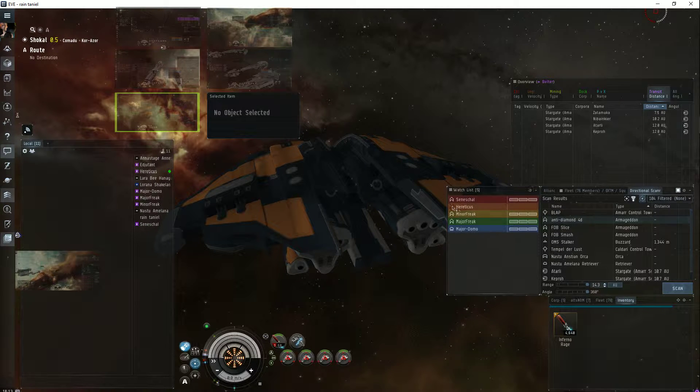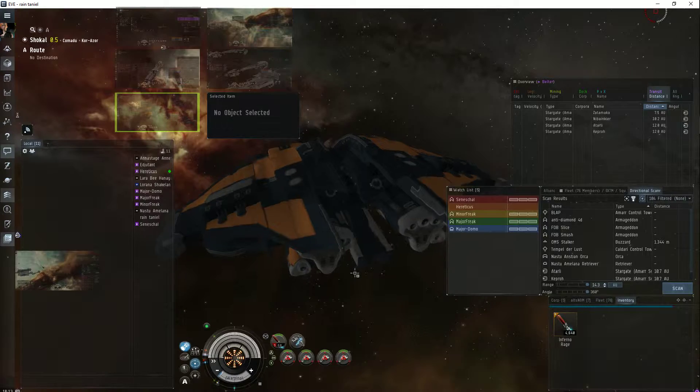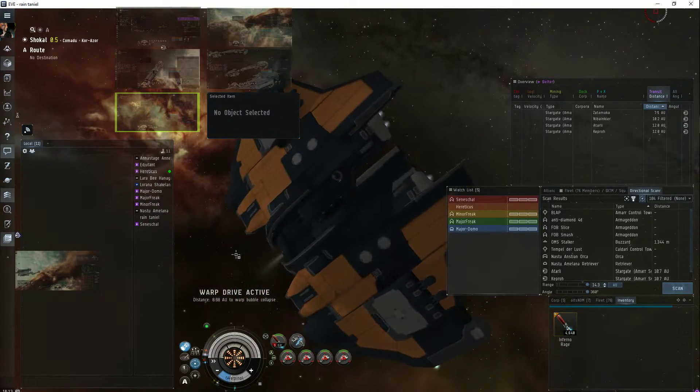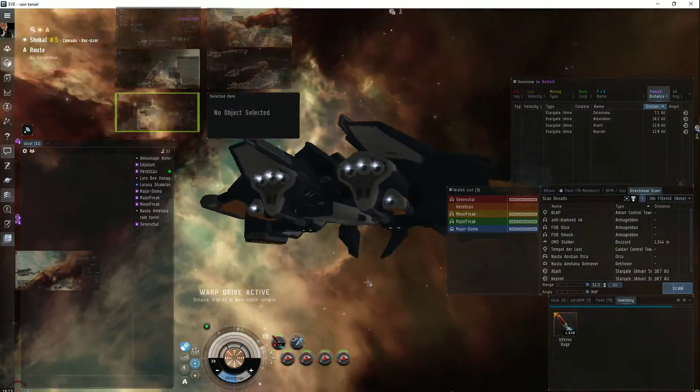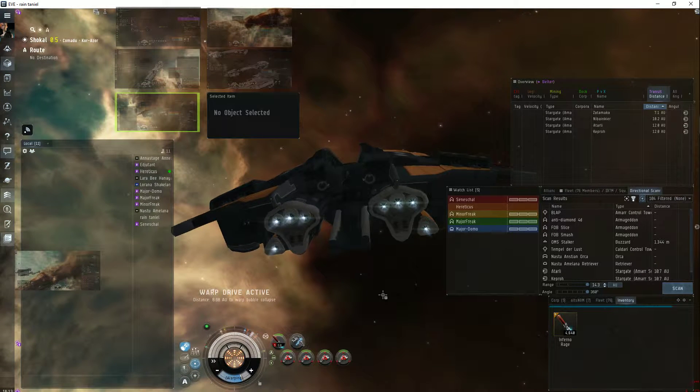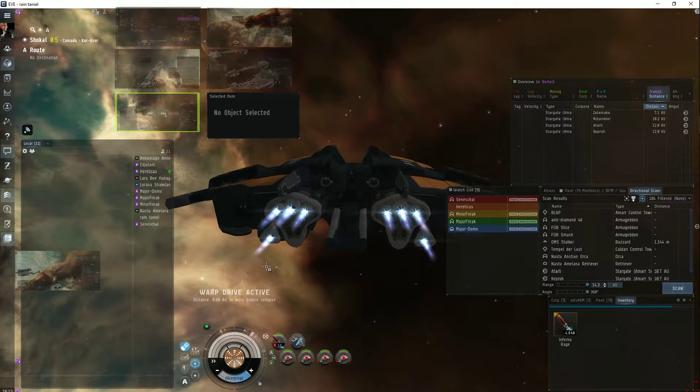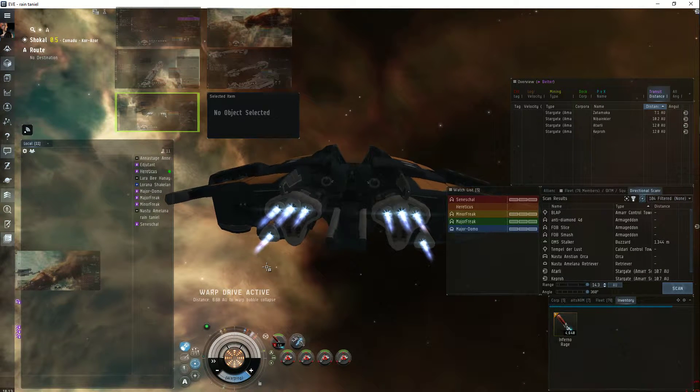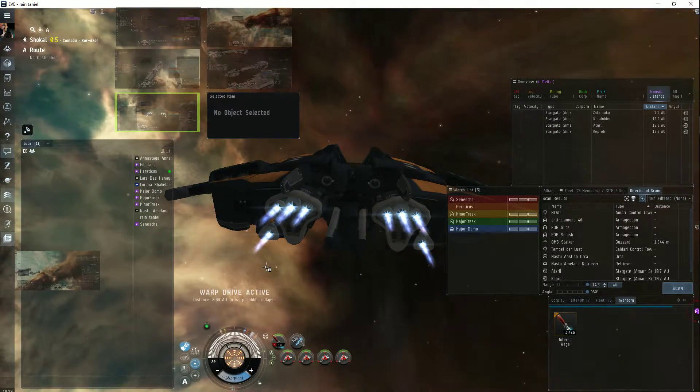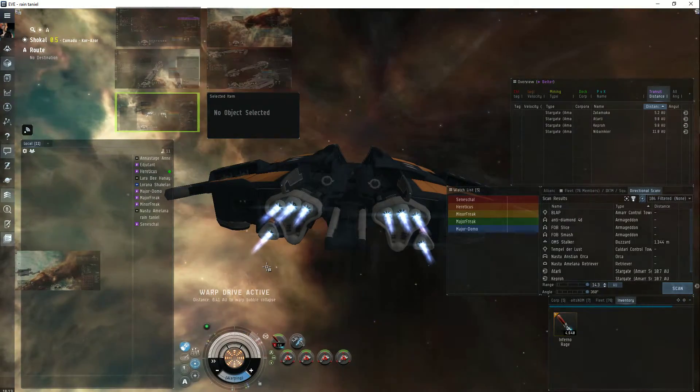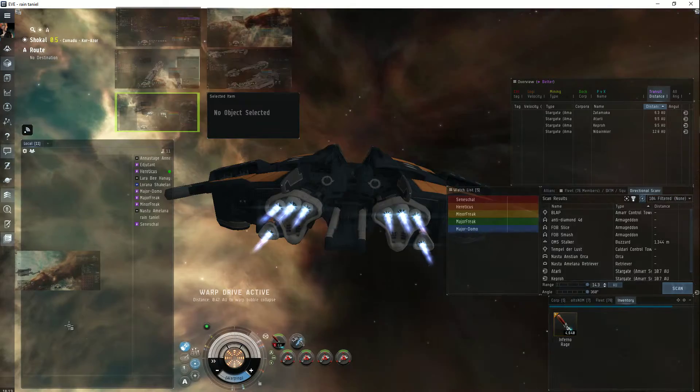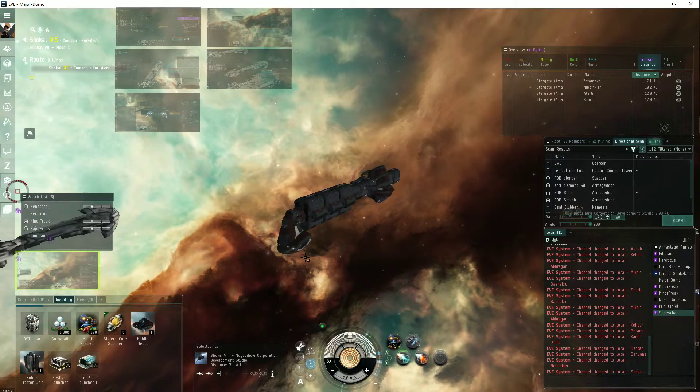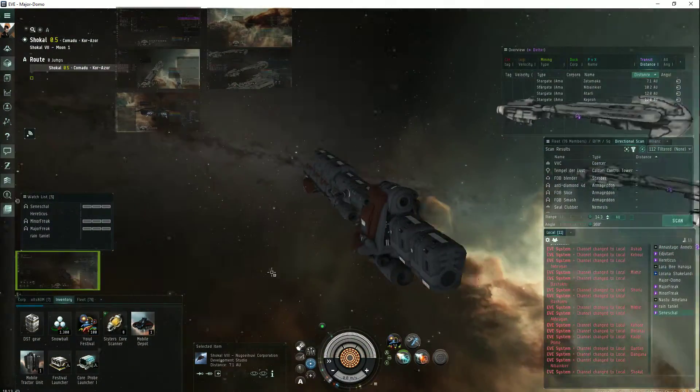And take out that hauler first. As soon as I take them out, including the miners, I'll warp in my deep space transport, waiting to loot everything.